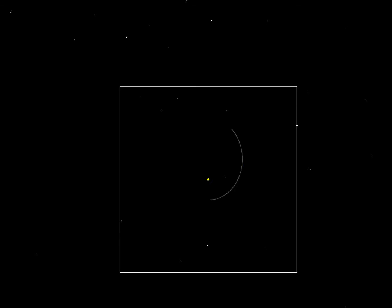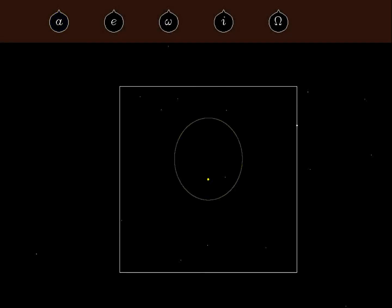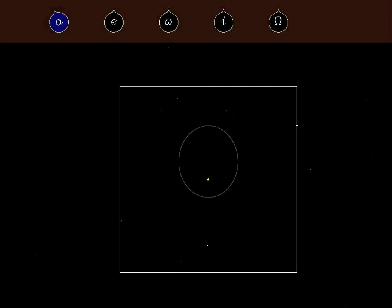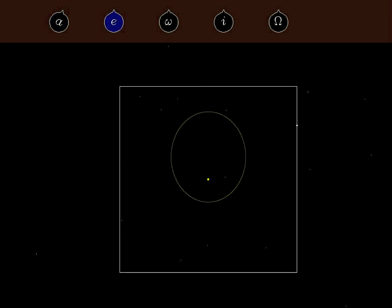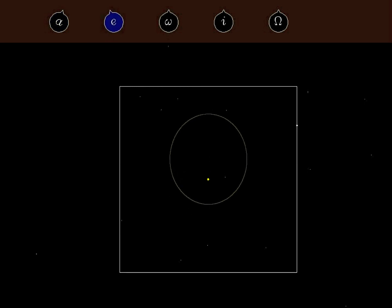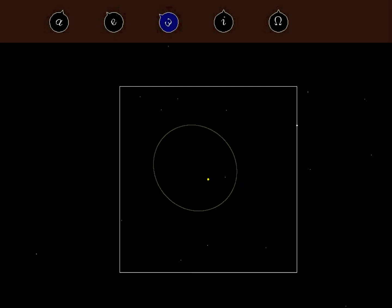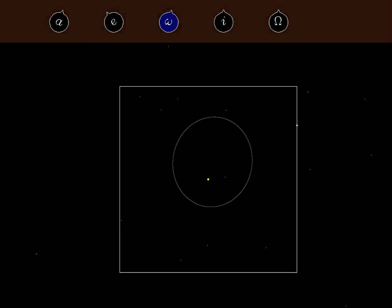An orbit of any object around the Sun is flat. So let's mark the orbital plane with a gigantic blackboard in space, and draw an orbit. Five numbers tell us everything we need to know about it. The first number describes the overall size. The second describes the shape — round or elongated. The third gives the orientation in the orbital plane.